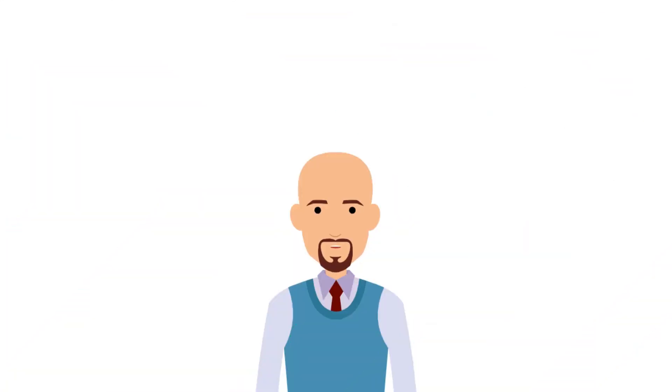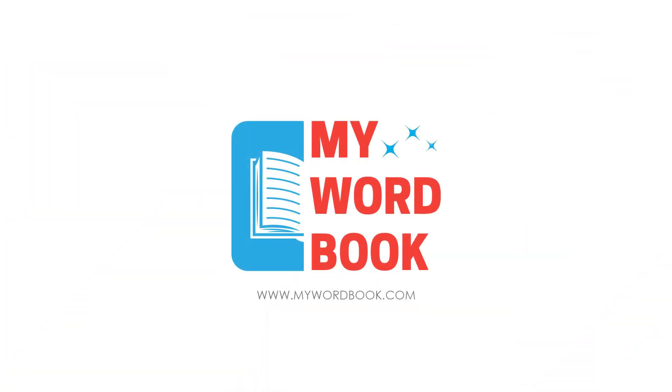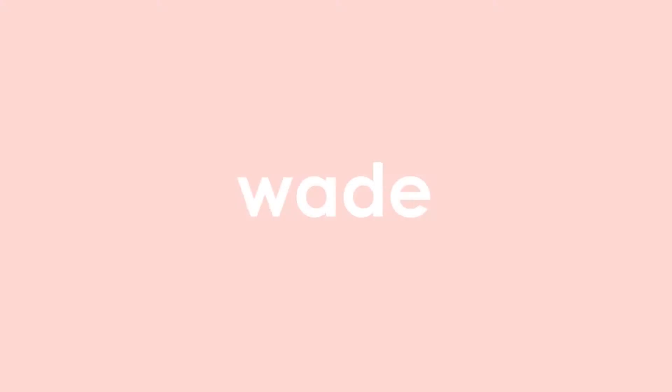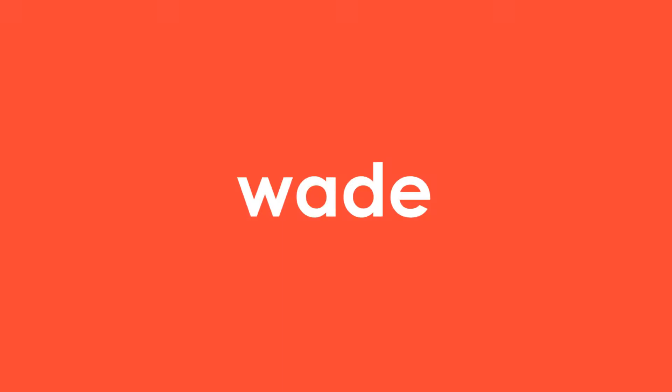Hello everyone, welcome to mywordbook.com. In today's video, I have a new word for you. Let's find out what it means and how you can use it in daily conversation.